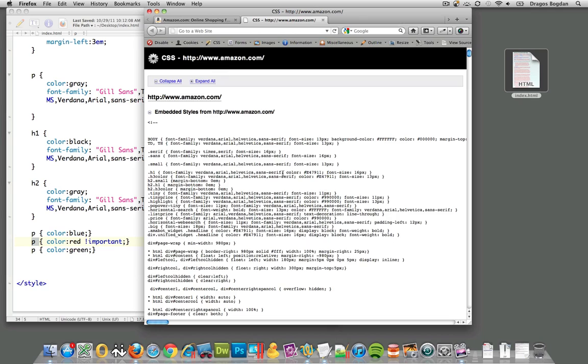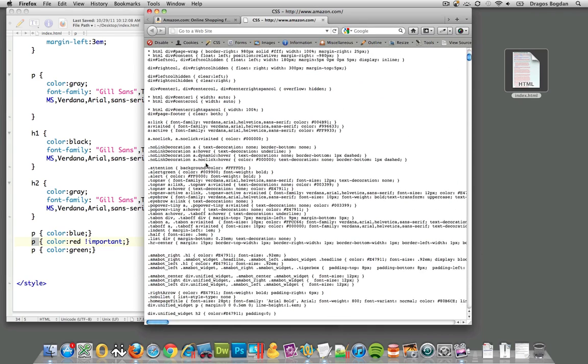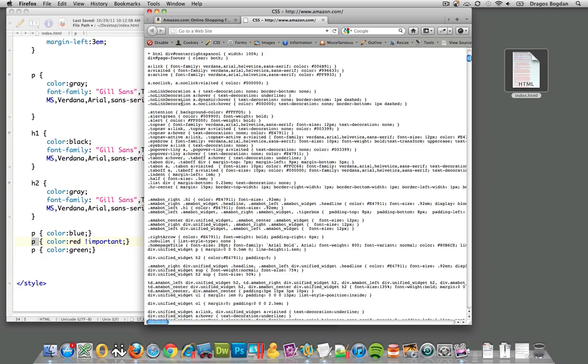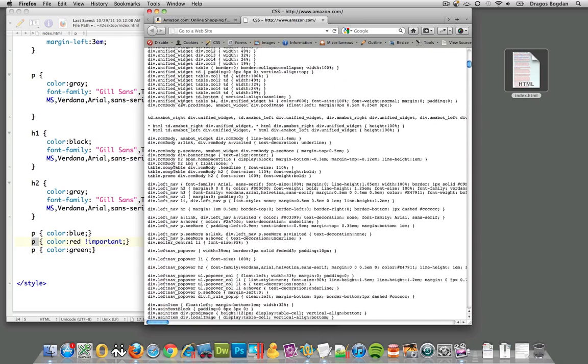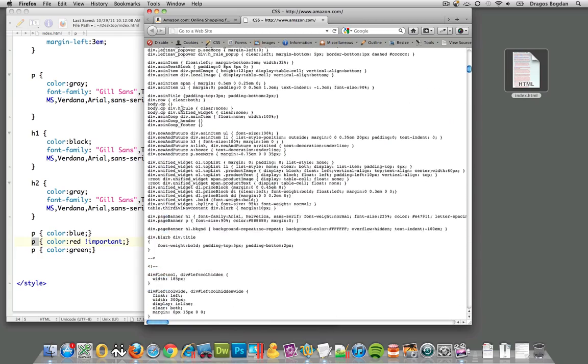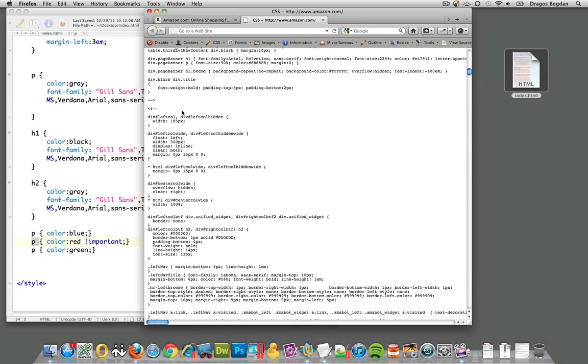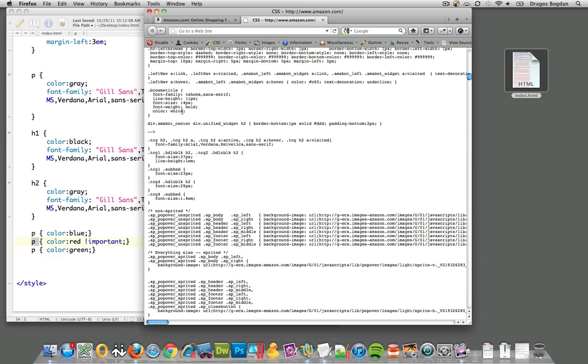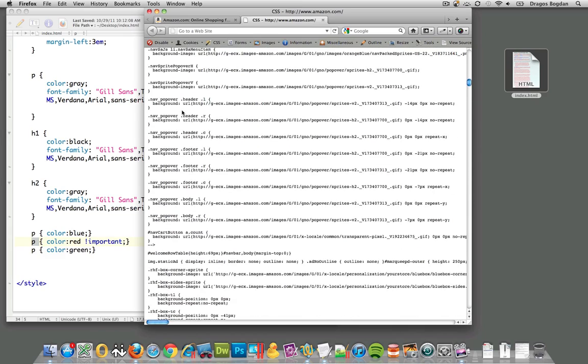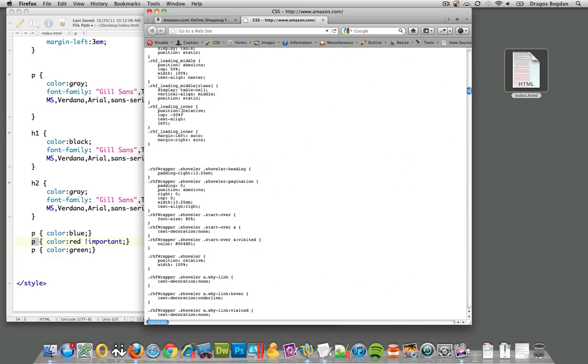If we go to view their CSS—I mean, here's ours, nice and simple—but you can see how a big site has all this stuff. It's easy to get lost in your own code, and using that exclamation point important is a really good tool to help you determine what's going on.